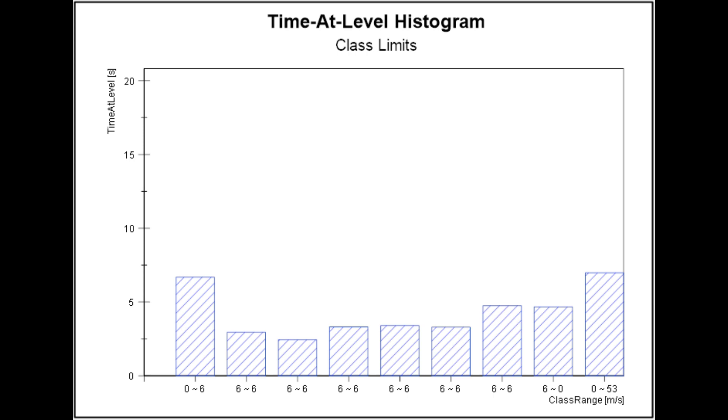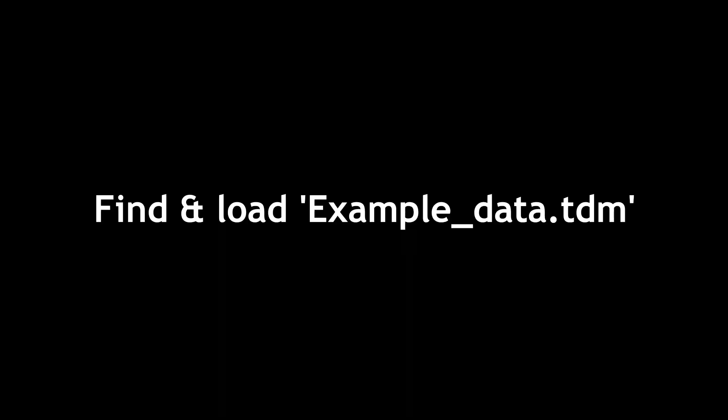It may also be used to generate a duty cycle for a component or system. The DIAdem single classification analysis with the classification method of time-at-level-2 will produce a result consisting of the amount of time a signal was within each class. Load the DIAdem example file ExampleData.tdm in order to follow this tutorial.